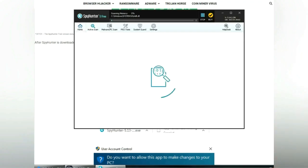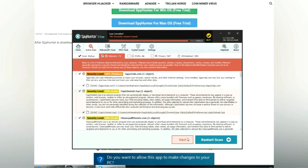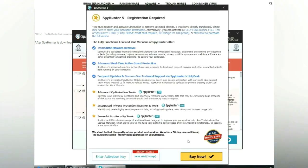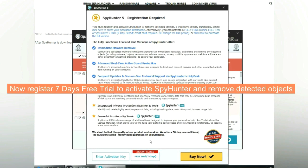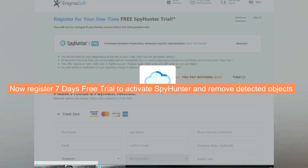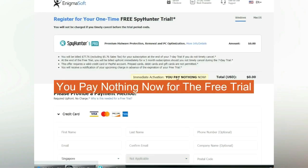Click start scan now. Click next once scan completes. Now register 7 days free trial to activate SpyHunter and remove detected objects. You pay nothing now for the free trial.